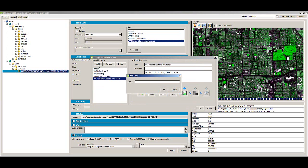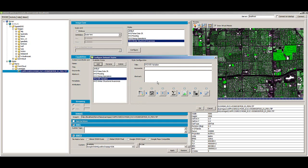Click the Add button to add a new style for the image. Enter a name for the new style and click OK. Next, enter a short description for the style in the Abstract field.